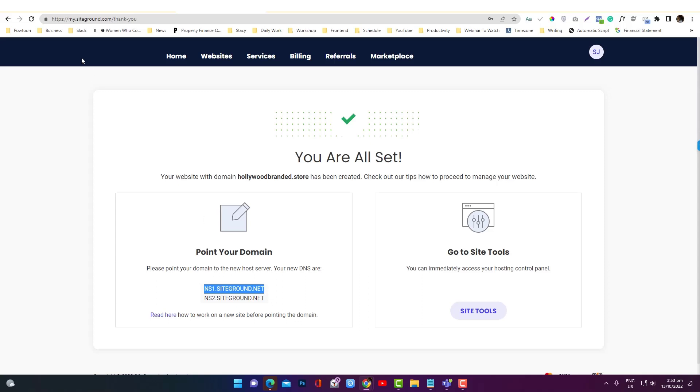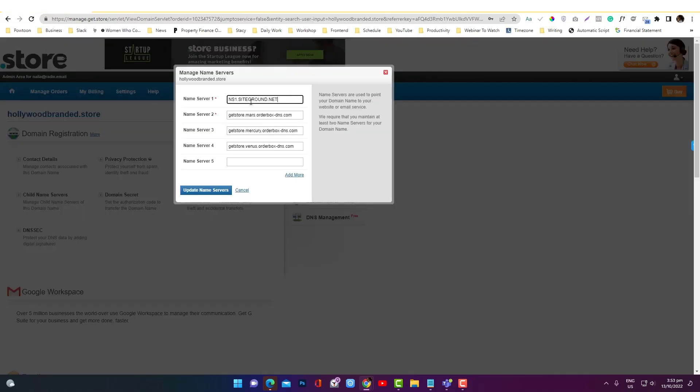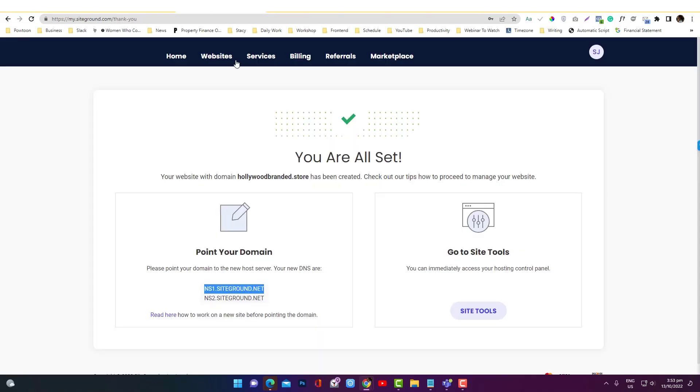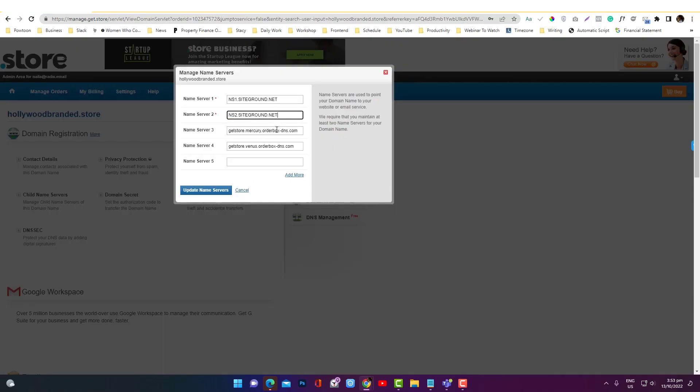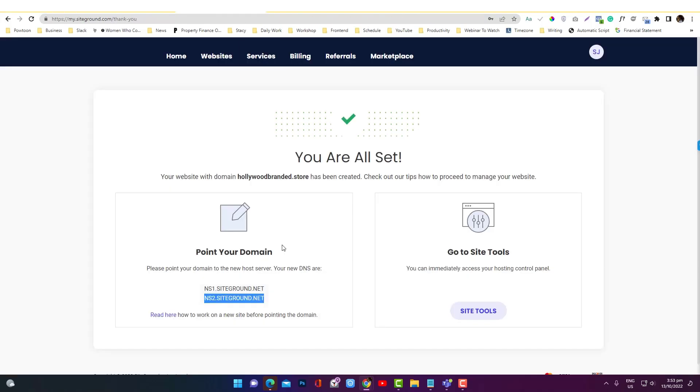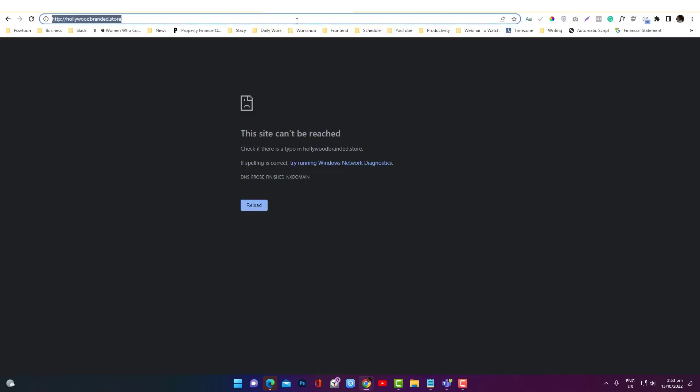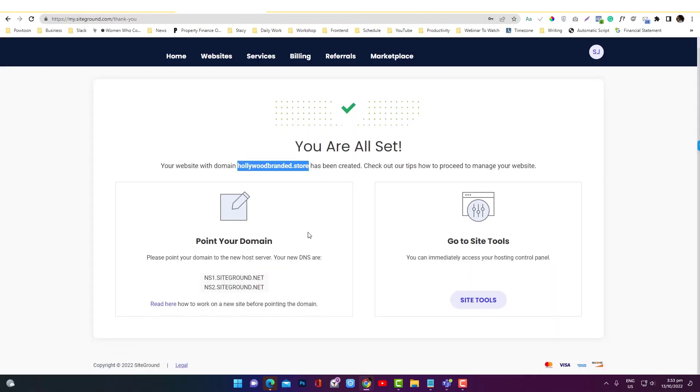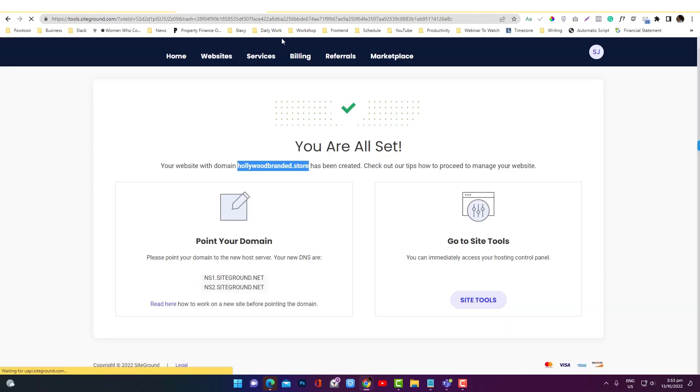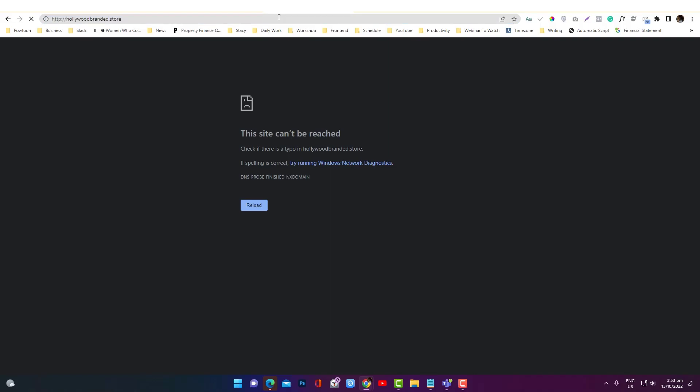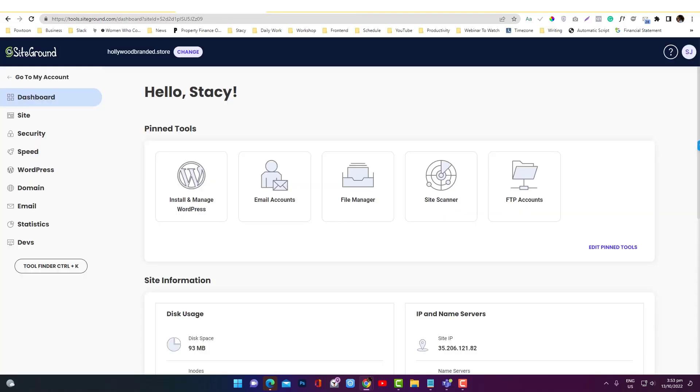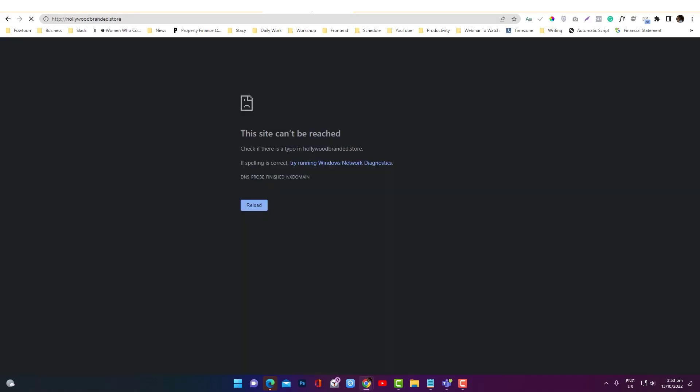So you need to copy that into your website name server option. I'm going to remove that, remove that, and then it will update the name server. Now if I search this one into the browser, it's still not working because it takes I think 24 to 48 hours to propagate the changes that you have made into your name server. So just wait for a couple of hours to fully update the integration. But yeah, that's how you can add your domain into SiteGround.